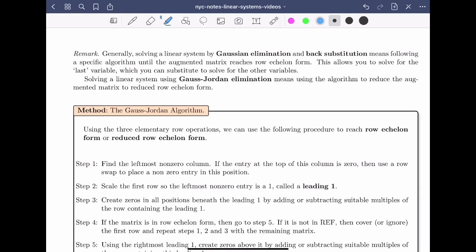Welcome back. The purpose of this video is to formalize the procedure that we use to reduce a matrix to row echelon form or reduced row echelon form. Generally, solving a linear system by Gaussian elimination and back substitution means following a specific algorithm until the augmented matrix reaches row echelon form. This allows you to solve for the last variable, which you can substitute to solve for the other variables.